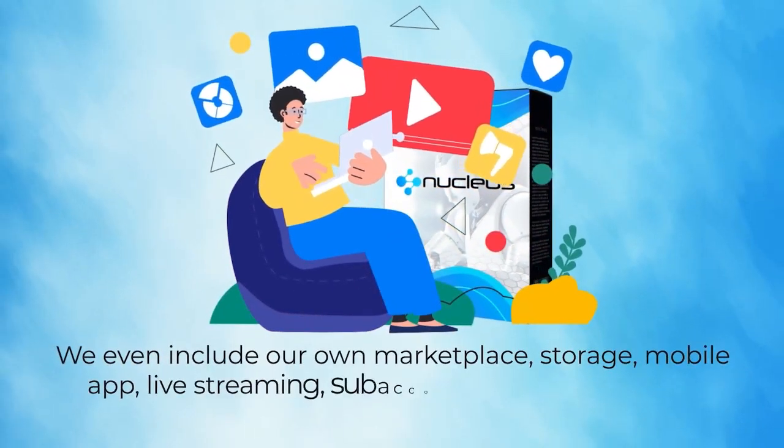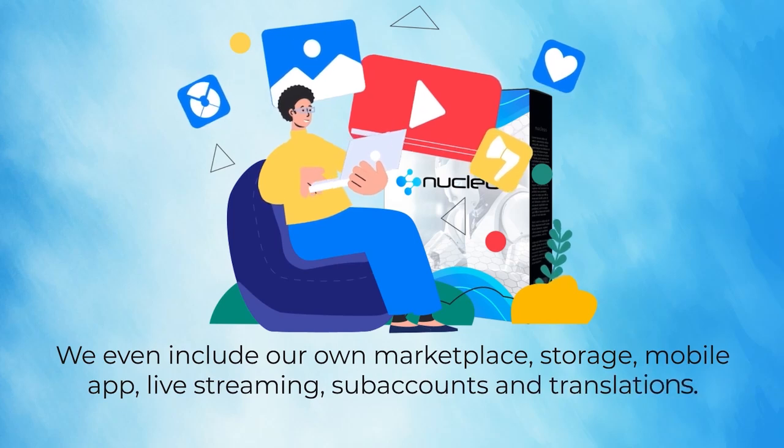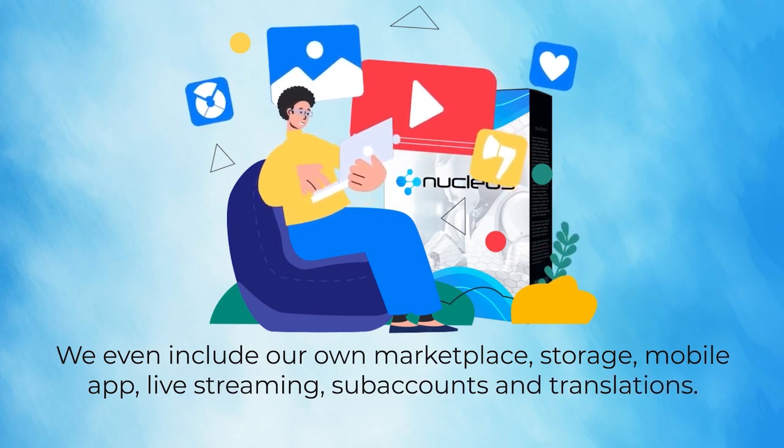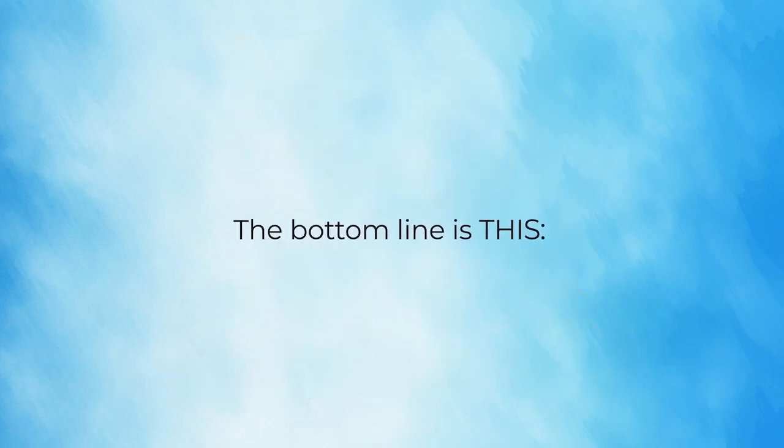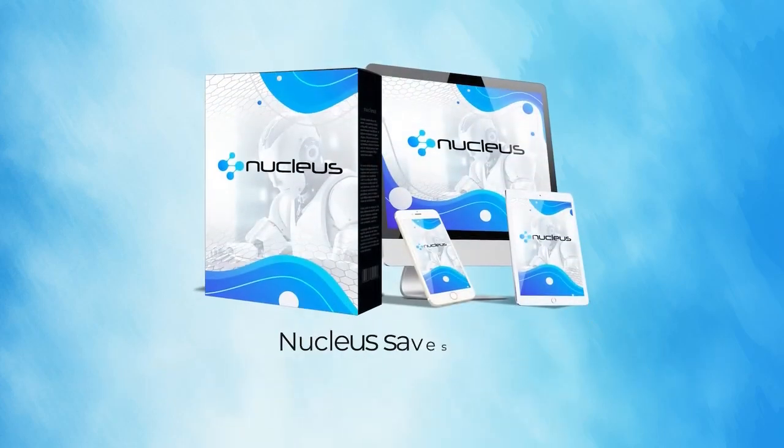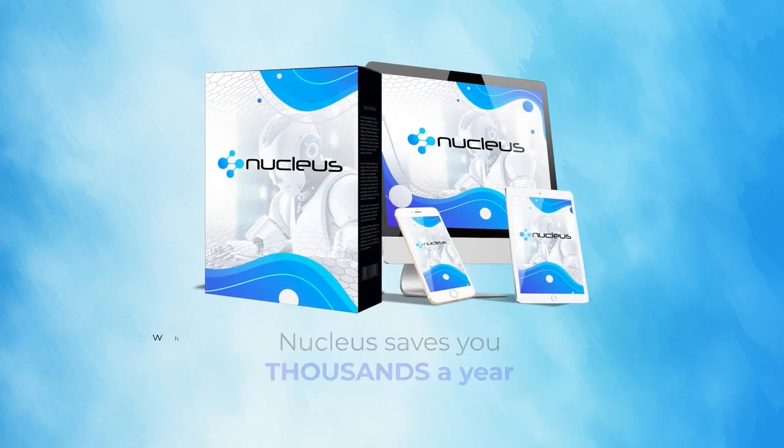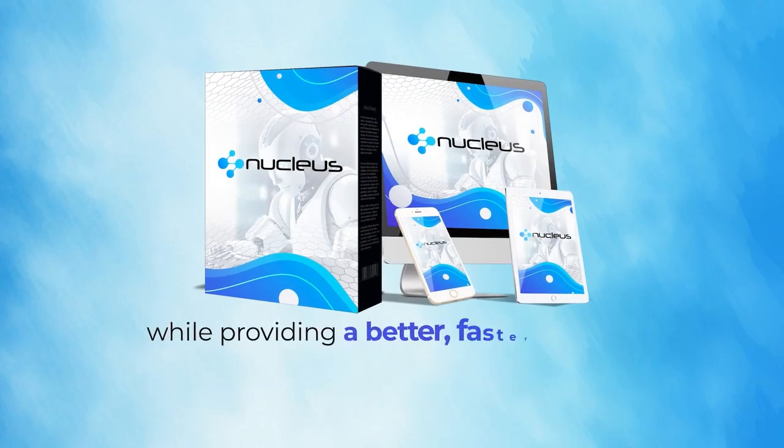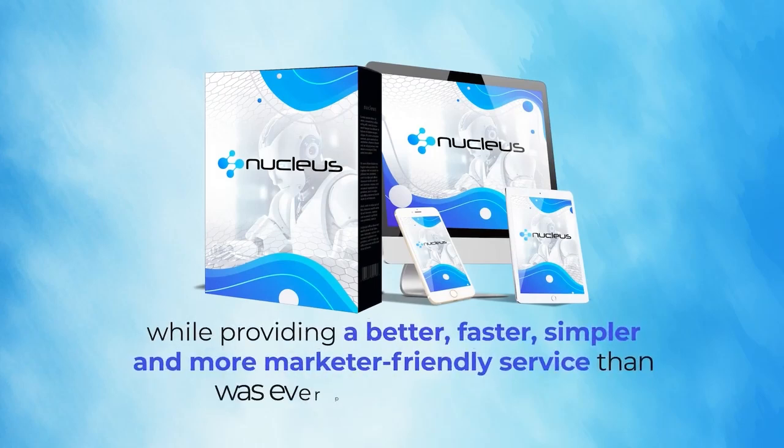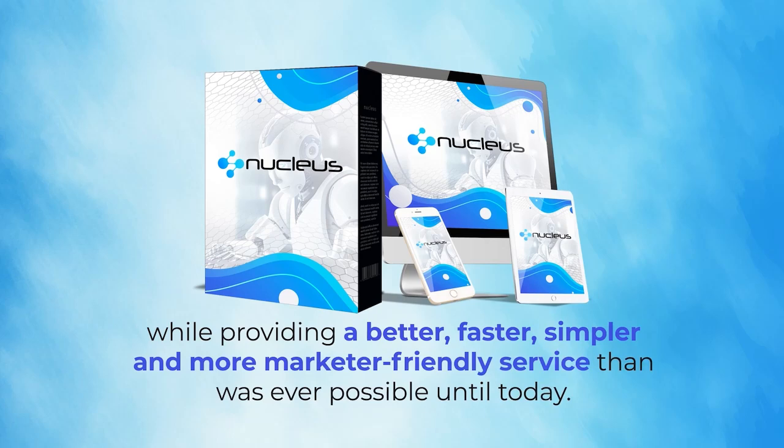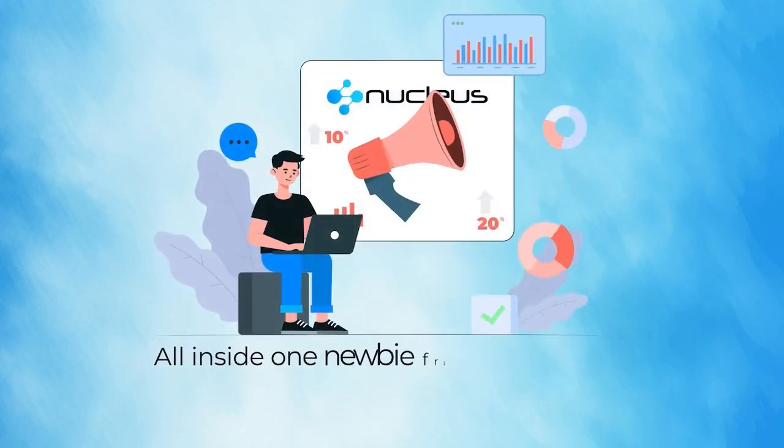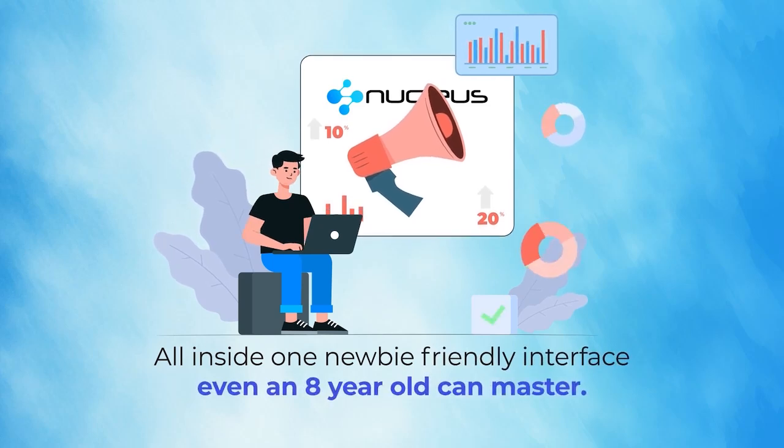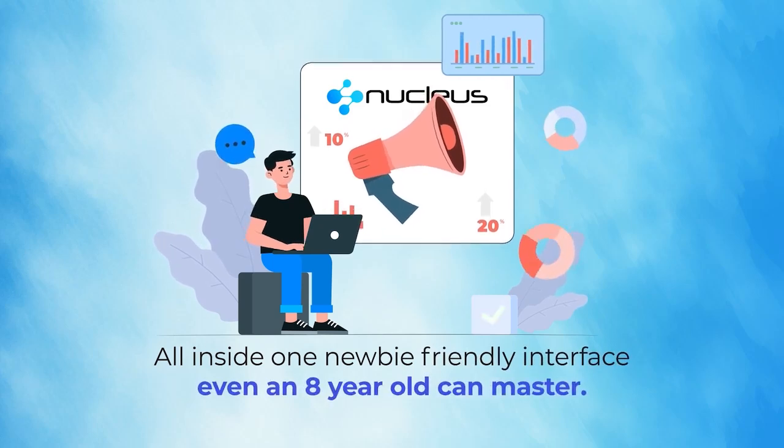We even include your own marketplace, storage, mobile app, live streaming, subaccounts, and translations. The bottom line is this: Nucleus saves you thousands a year while providing a better, faster, simpler, and more marketer-friendly service than was ever possible until today. All inside one newbie-friendly interface even an eight-year-old can master.